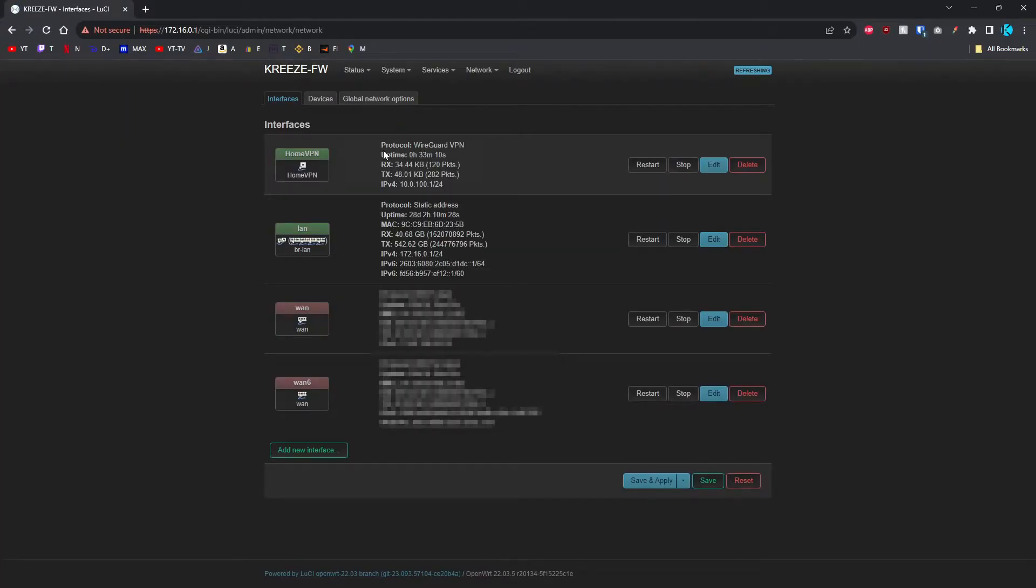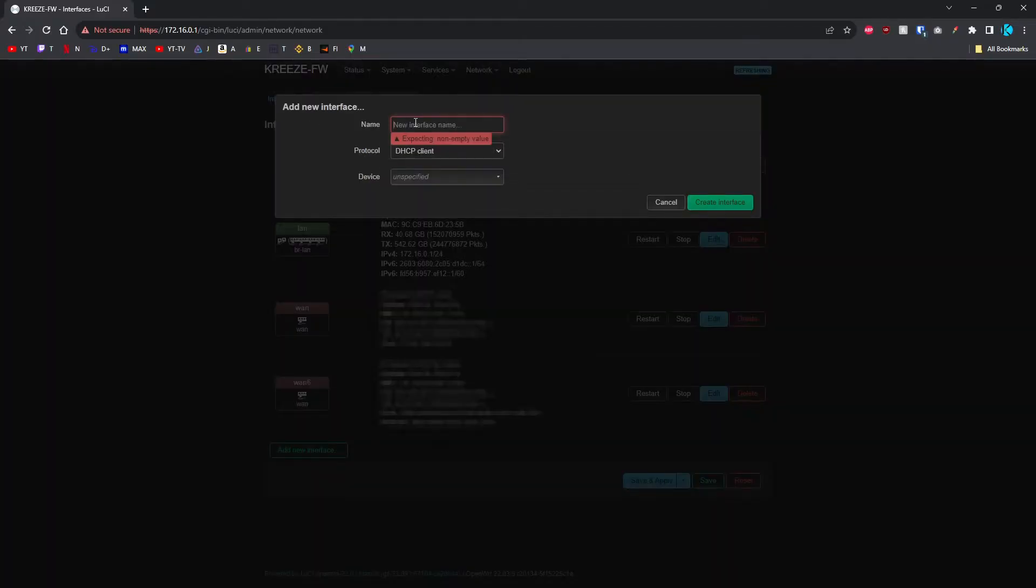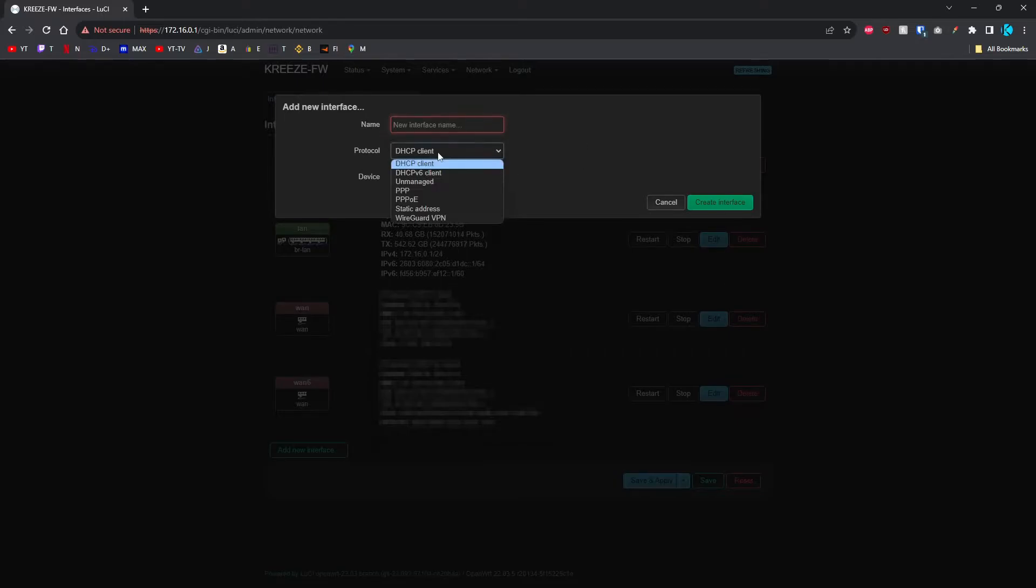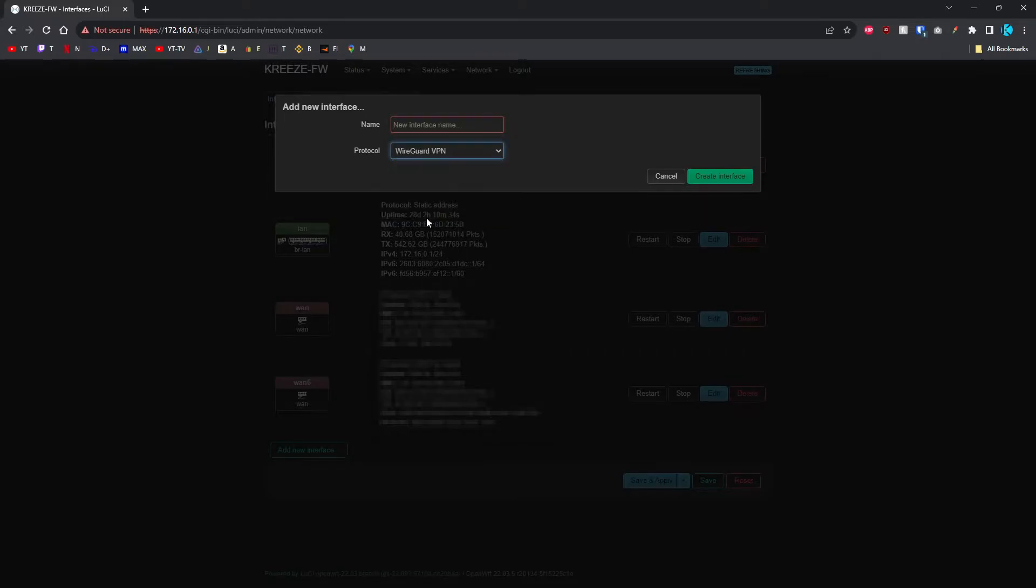I've already got mine configured here, so you're going to be adding a new interface. When that comes up, give it a name. I named mine HomeVPN. Set it to WireGuard VPN and create the interface.